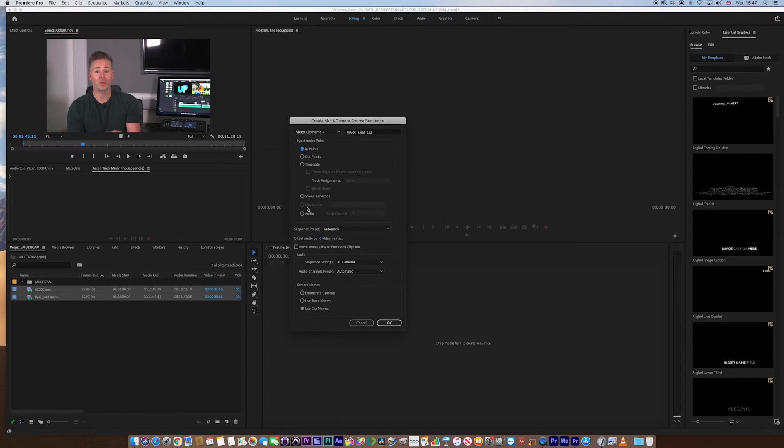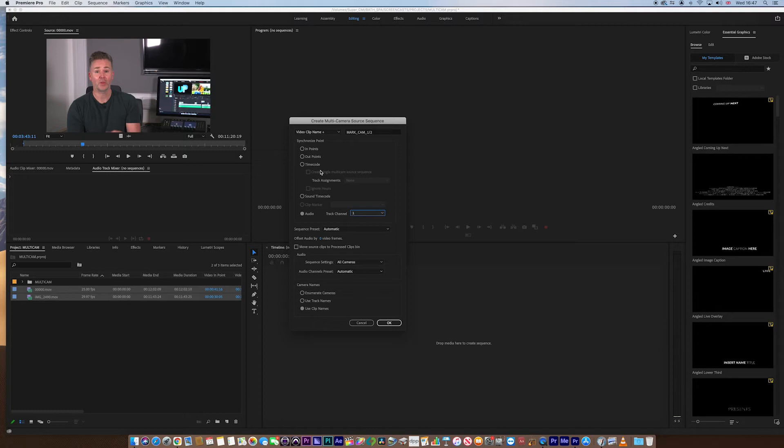But if you go down, you can actually choose the audio as well and sync it to a particular channel. That's really useful if your timecode's gone out the window and you can't find an in-point. You can actually sync it via your audio, which is quite handy. But I'm going to keep it on in-points.